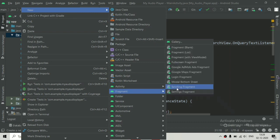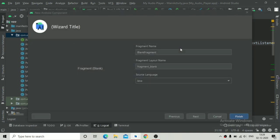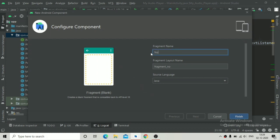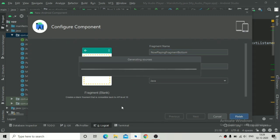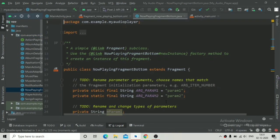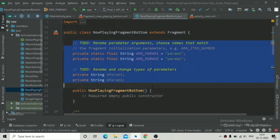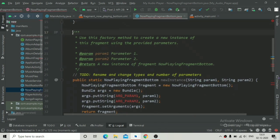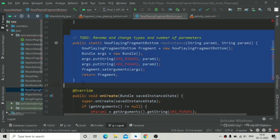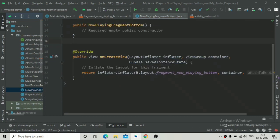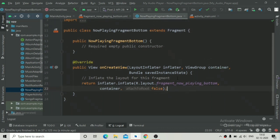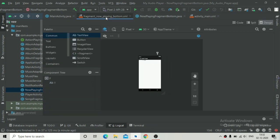Going to the Java package, we are going to create a new blank fragment and rename it as 'NowPlayingBottomFragment'. Click Finish and wait for it to sync. Once synced, clean up the auto-generated code — remove the unused methods, keep only the constructor and the onCreateView method, and remove everything inside onCreate.